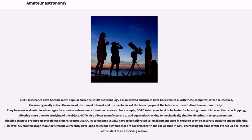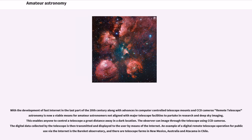However, several telescope manufacturers have recently developed telescope systems that are calibrated with the use of built-in GPS, decreasing the time it takes to set up a telescope at the start of an observing session.